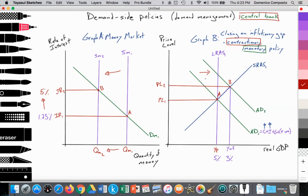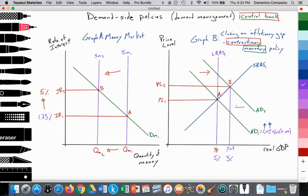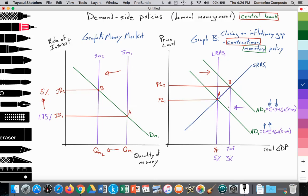By doing that, they're hoping to reduce aggregate demand — to push it back and reduce consumption spending. The higher interest rate makes money more expensive to borrow, so firms and households are borrowing less and spending less, and thus AD2 would be shifting back into AD1. That was the goal. Unfortunately, AD2 just shifted straight into a recession again.